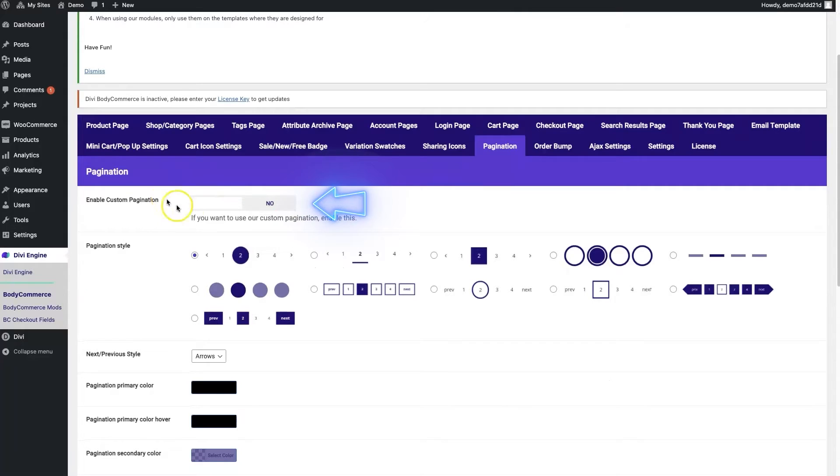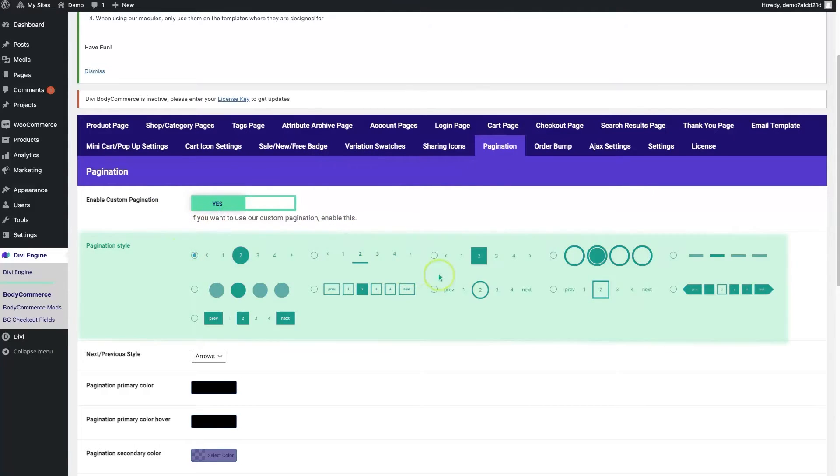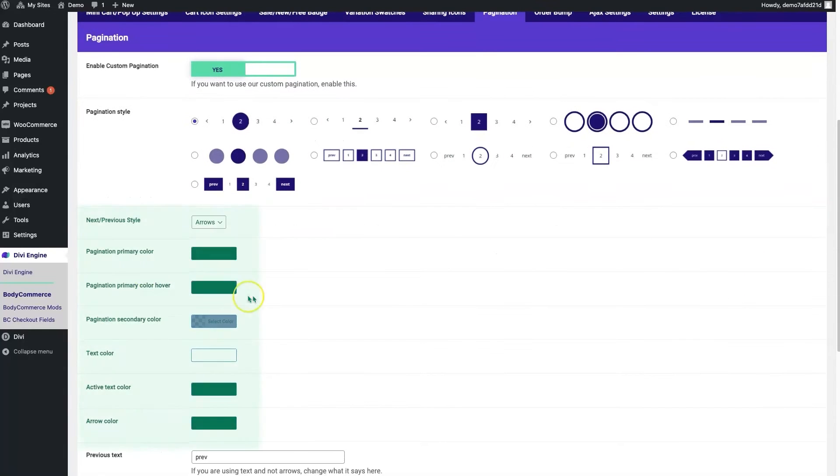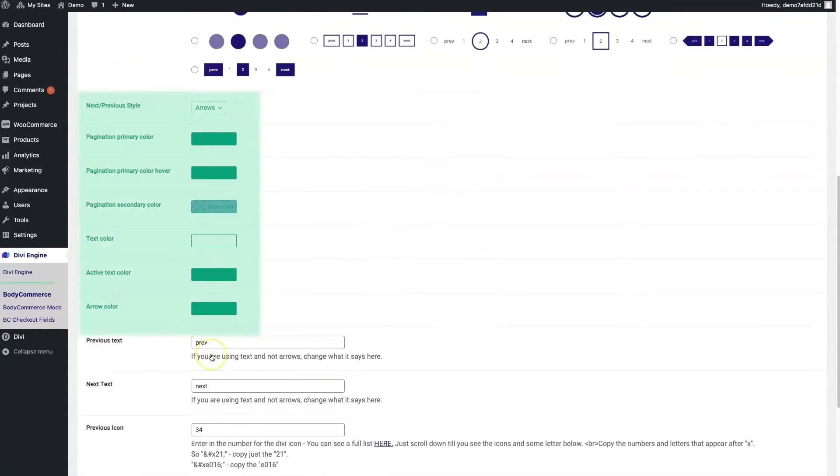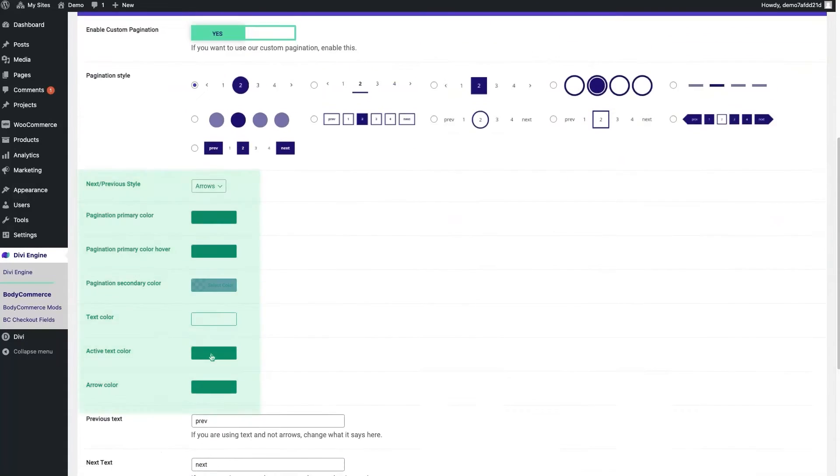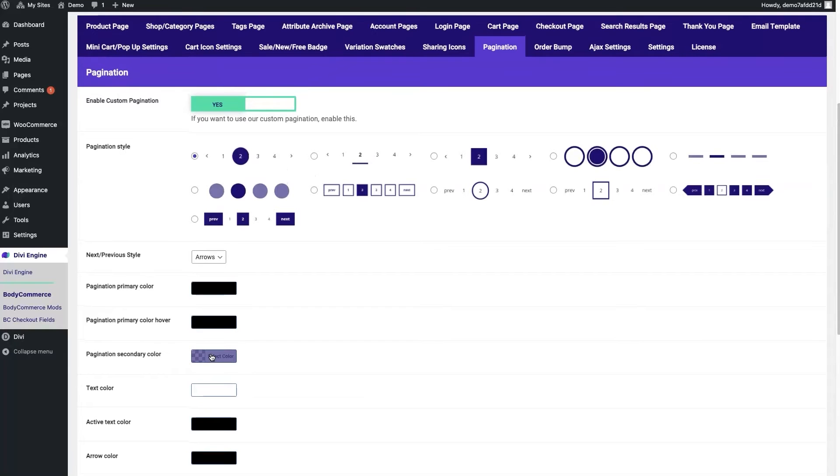To enable custom pagination, you just flip the switch over here and choose the option or preset style that we've created for you and then adjust the different colors here at the bottom. So I'm going to save this right now and we'll take a look on the front end how each of these look.